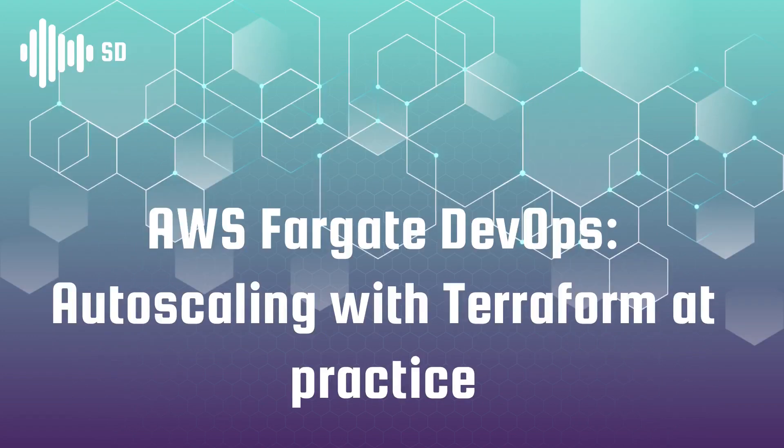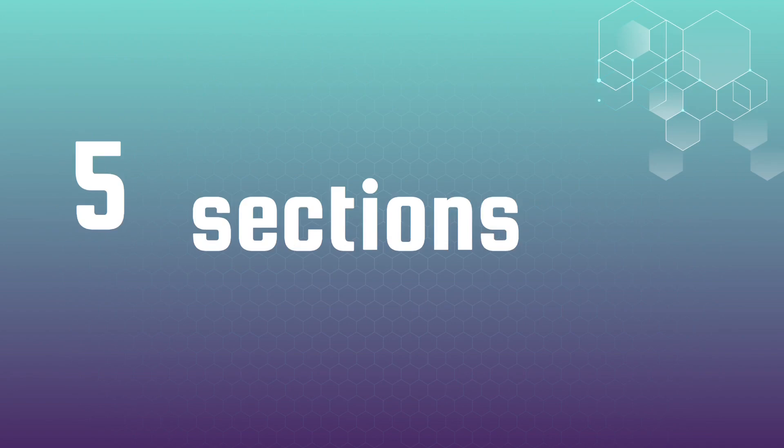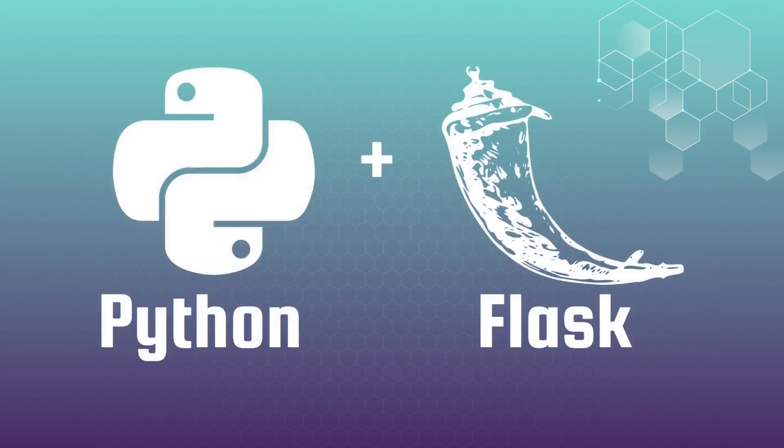This course is designed to guide you through the practical implementation of autoscaling using Terraform and AWS Fargate. The course consists of five sections. In the first section we will create a test web application and test worker forming the lab environment for hands-on autoscaling practice.